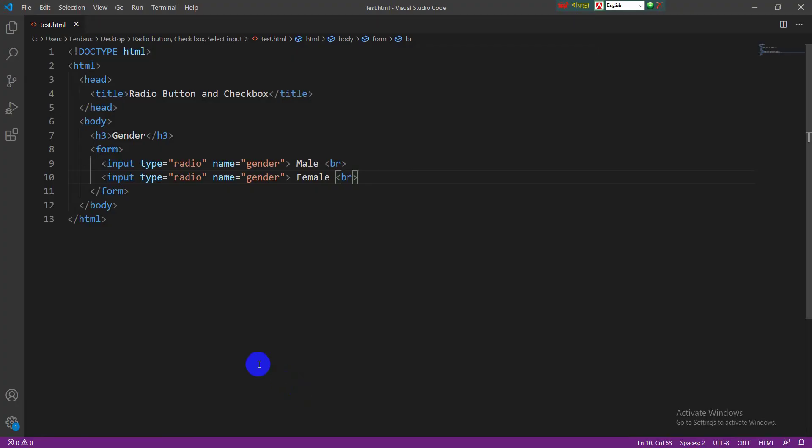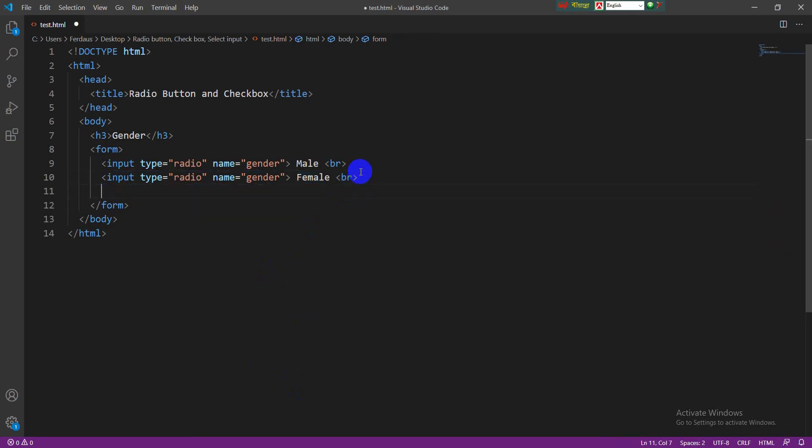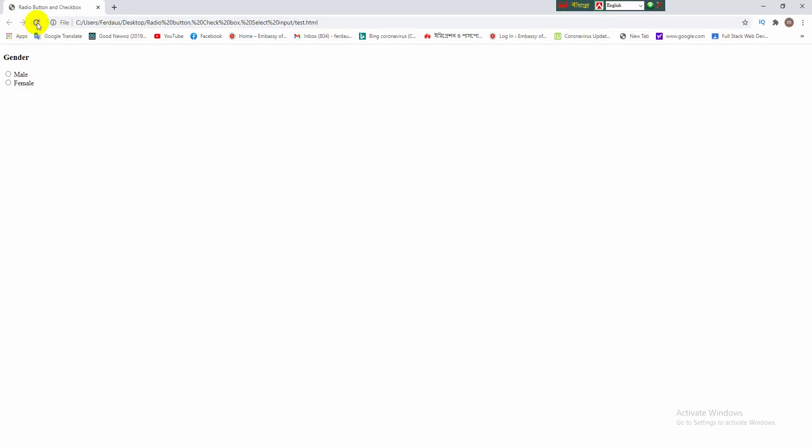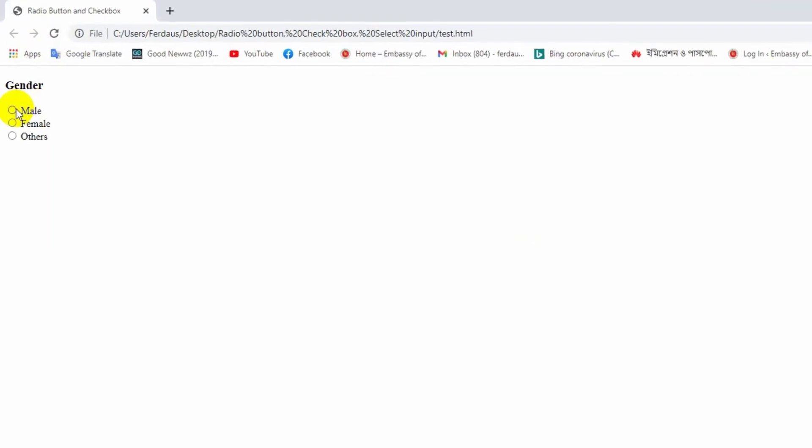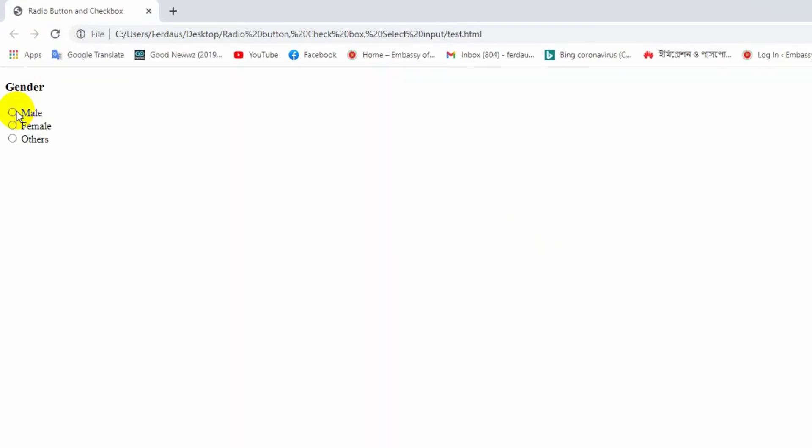In this case, we can add more options here, but we must have to follow the previous rules. If I want to take another option for others, I am copying the input tag from here and paste here. This option's name is others. Here is no need of break tag because this is last line. Now reload the browser again. Now you are watching that there are three options: male, female, and others. You can select one option from here at a time.